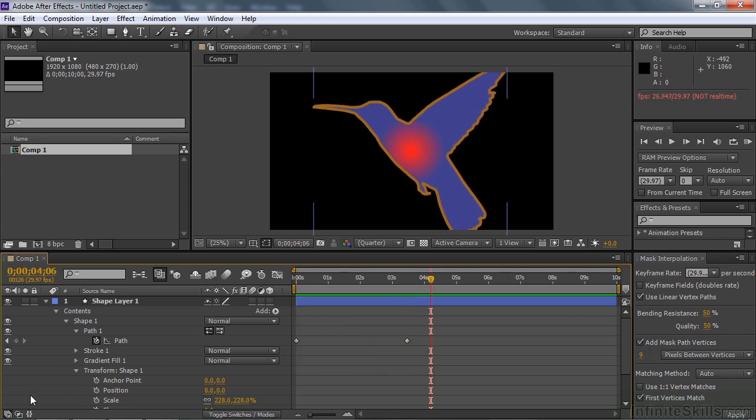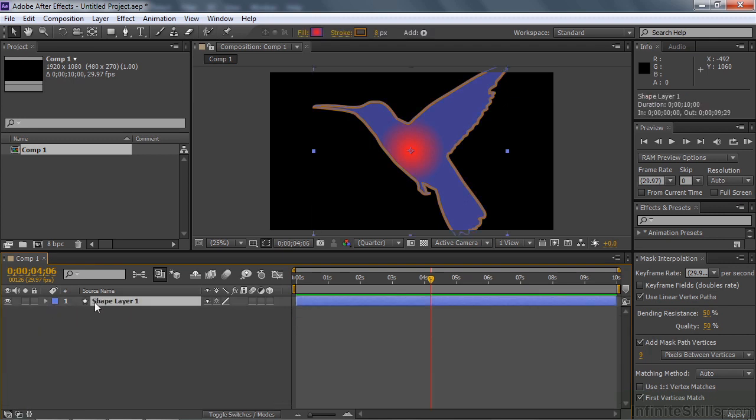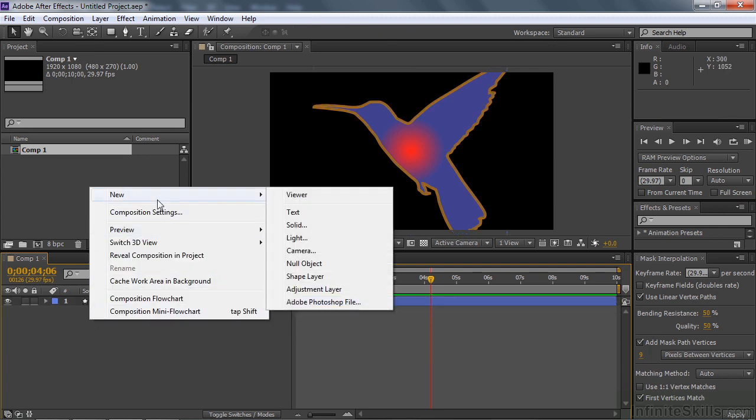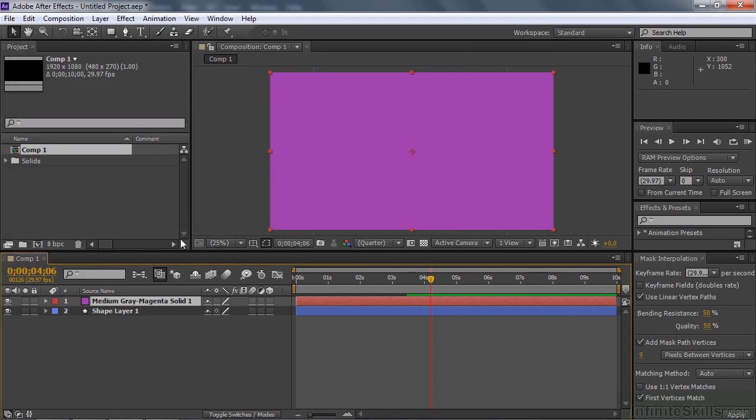Now if you really want to have a fine-tuned morph, there's one more thing you can do. But you can't do it in the shape layer. You need to do it with a mask, which seems kind of bizarre. But we're going to use this thing called mask interpolation and then use that on these keyframes here. So I'm going to make a new solid layer. New solid like that.